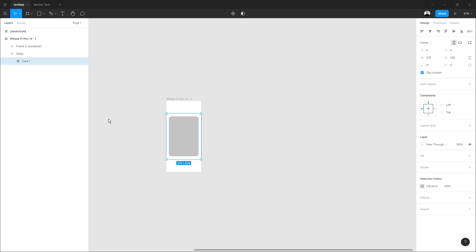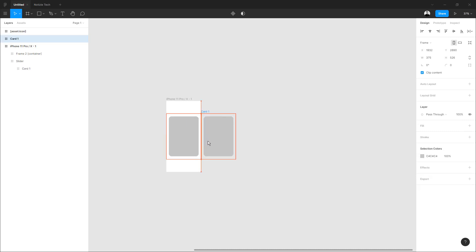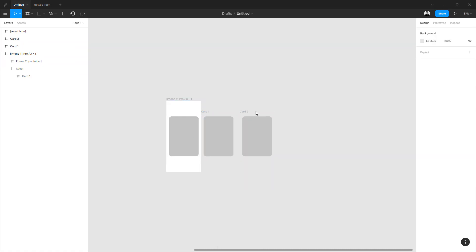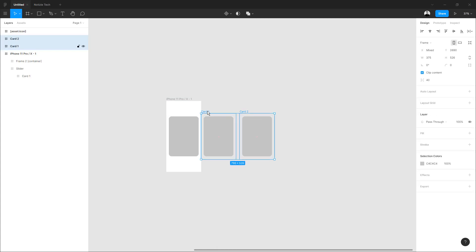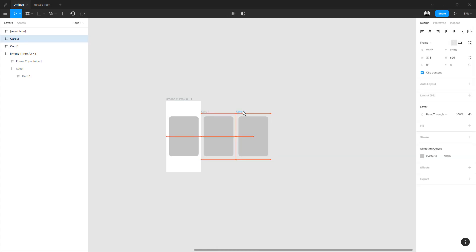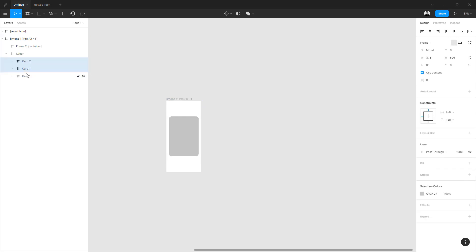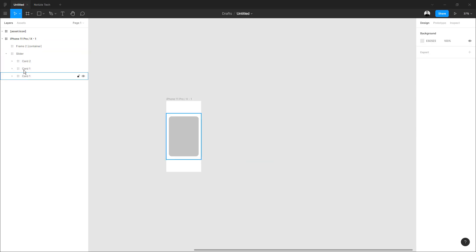In the inside frame, we are going to create a rectangle. We center it and then make the border rounded. With the card selected, we are going to duplicate. We select it and drag with Alt, then duplicate again. Right now they are outside, so we select both and drag them into the slider. Now we have three cards.